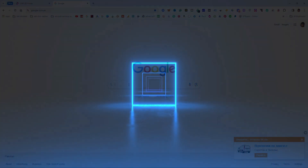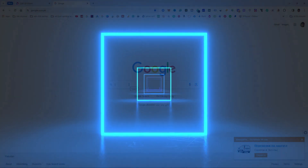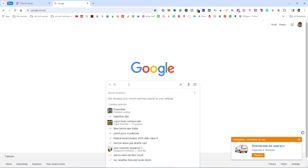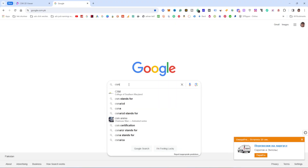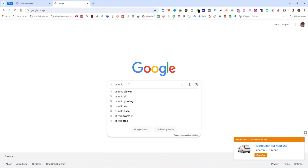Welcome to the Adnan Tiff Animation YouTube channel. Today I will show you how to create a 3D model from one single image.